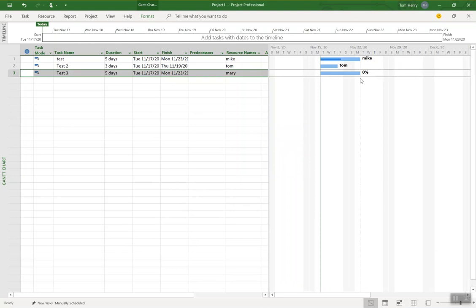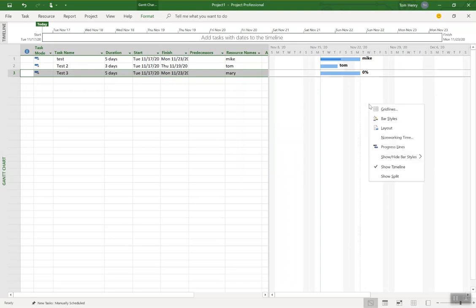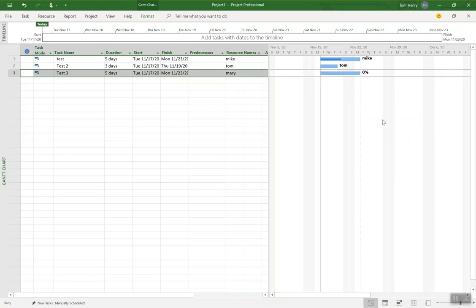If you want all of your tasks within the Gantt chart view to show you the percent complete as opposed to the resource names, you can do that as well. Right click, not on a specific task, but down here. You're going to click bar styles and here under text...